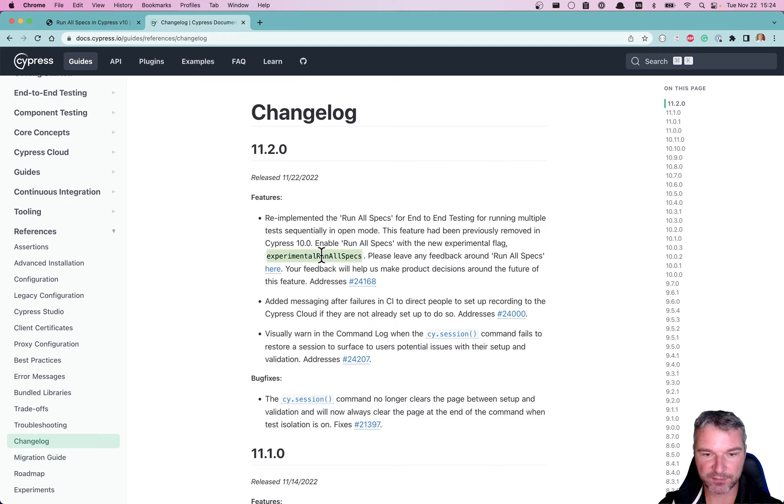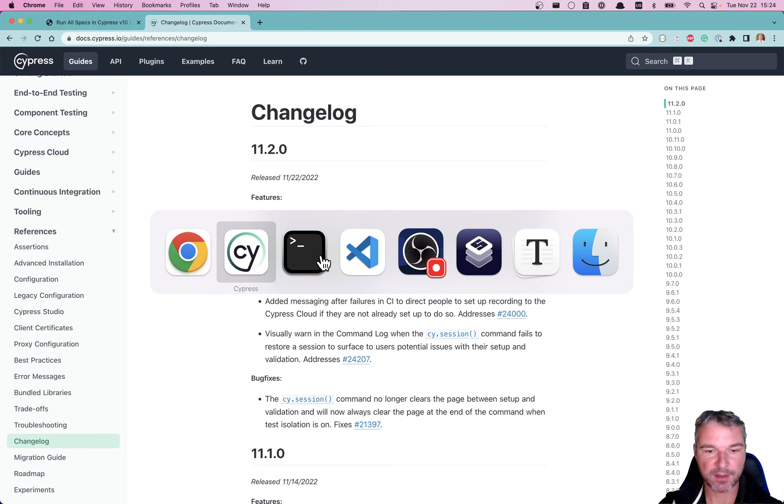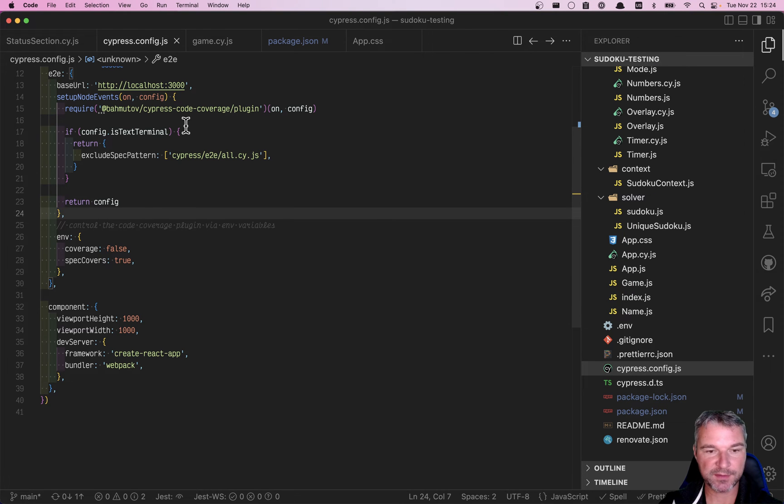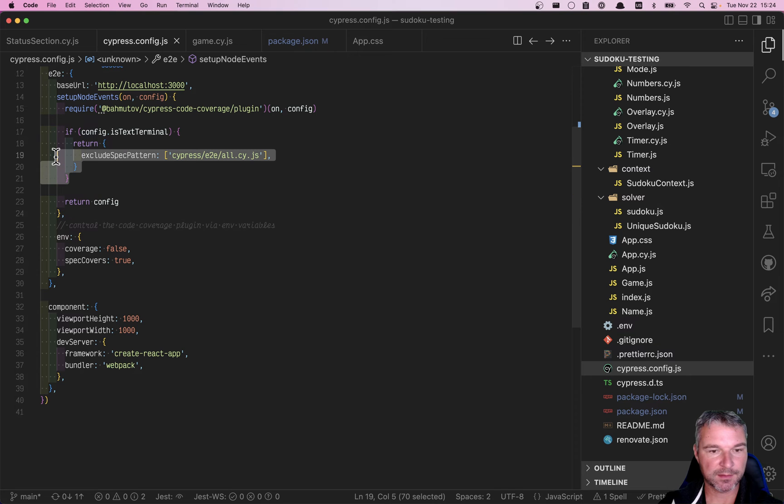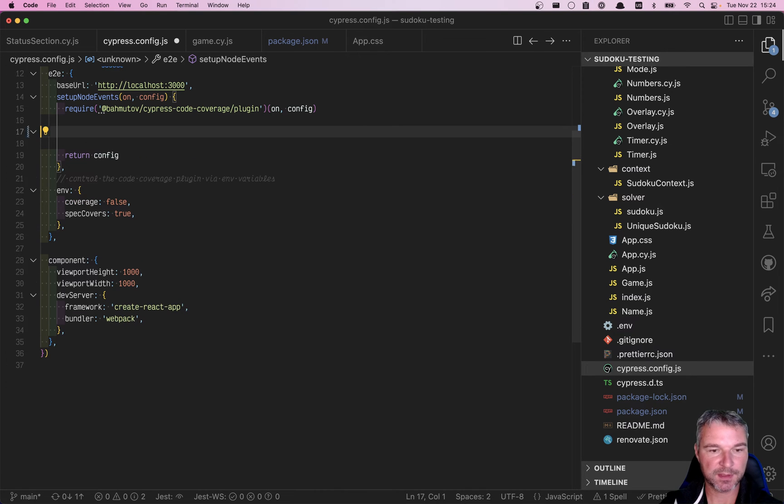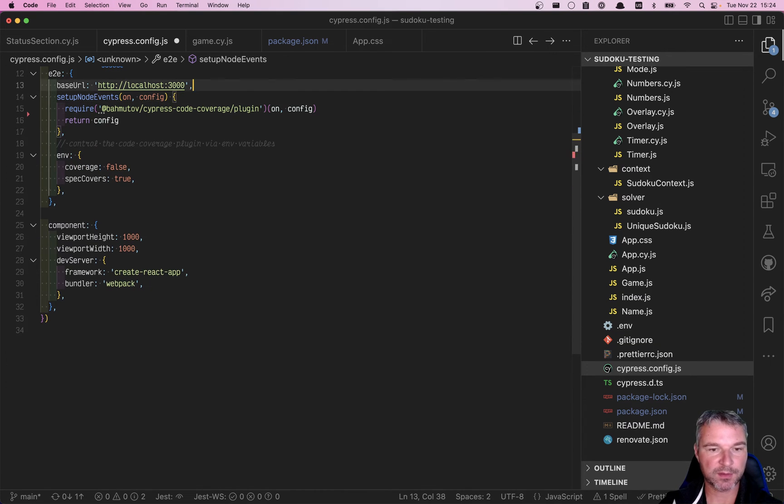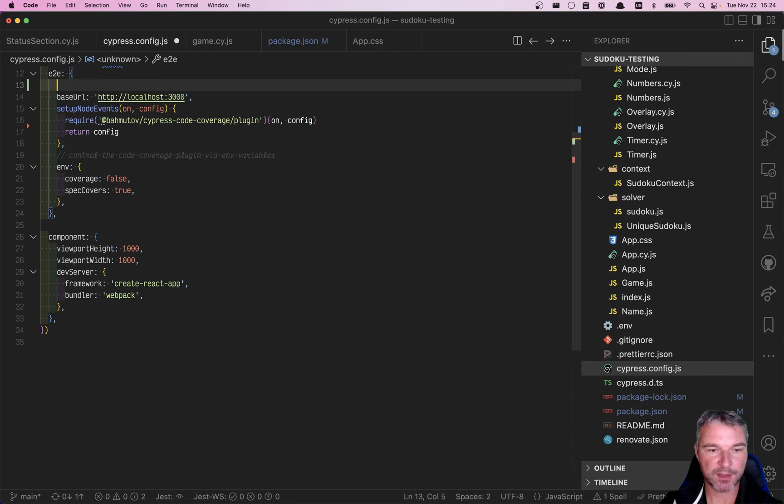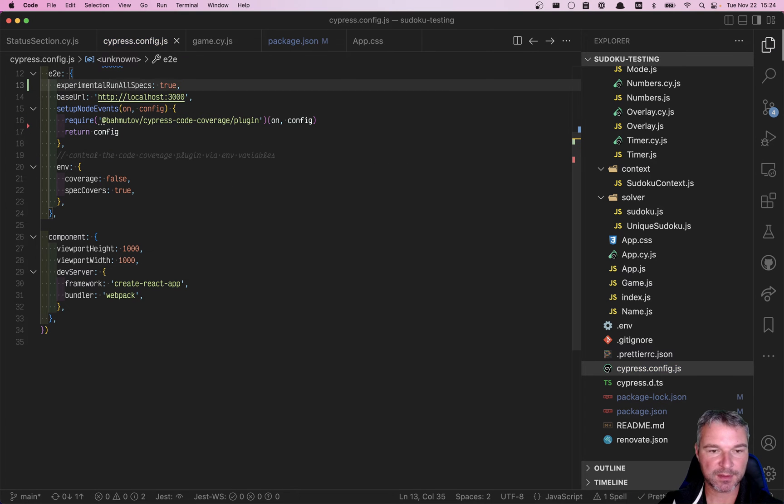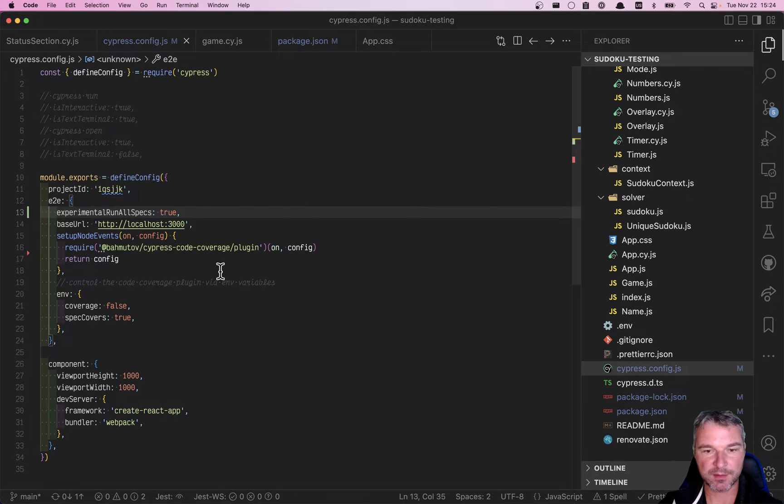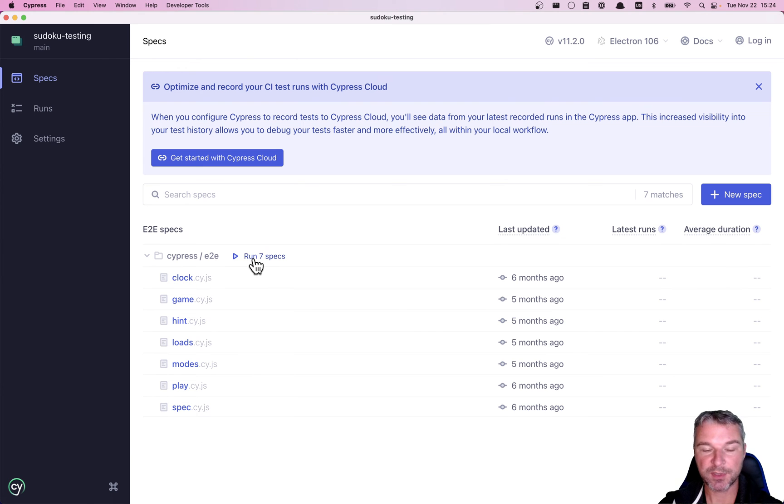This feature is a new experimental flag. Okay, I have to update my Cypress config file. I don't need this thing anymore, but for end-to-end I have to set experimentalRunAllSpecs to true, and this is what enables it.